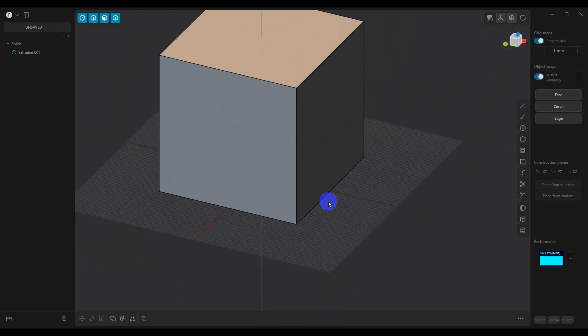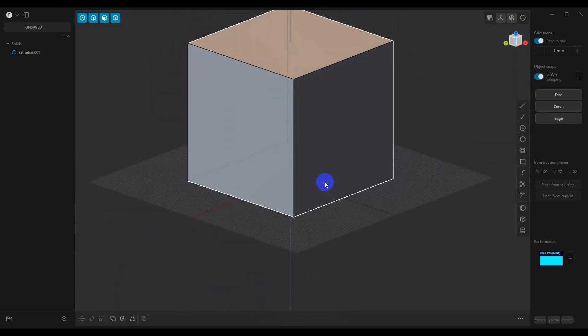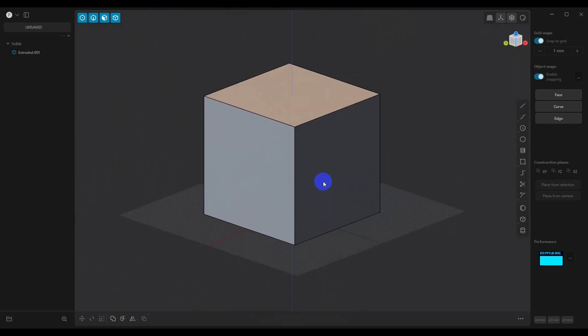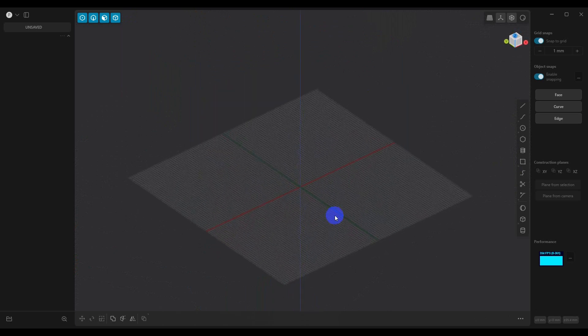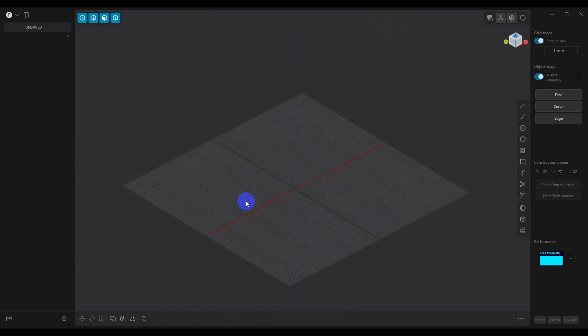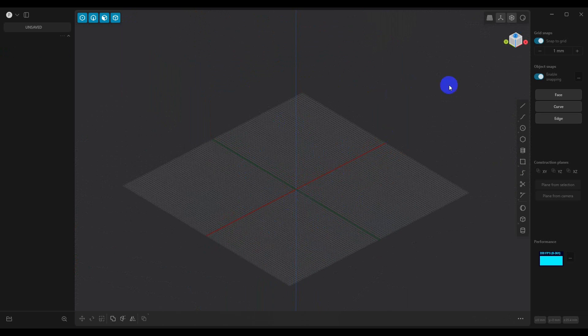Another thing is unless you really plan on using the default cube, I would delete the default cube. Now you just have your grid and your units set up the way you want them to.